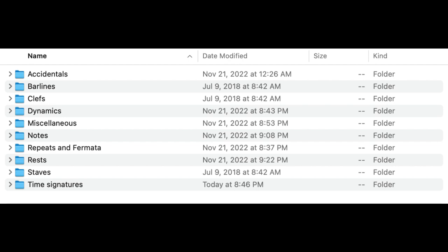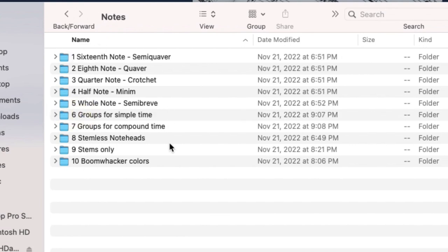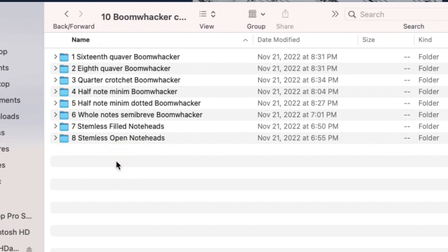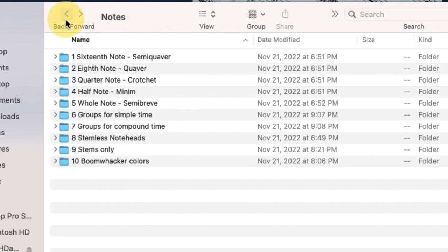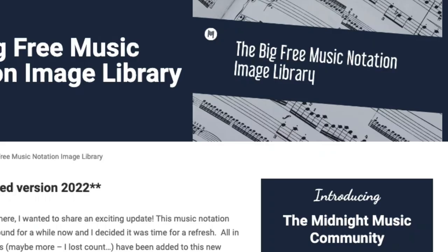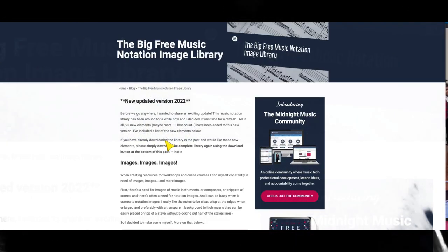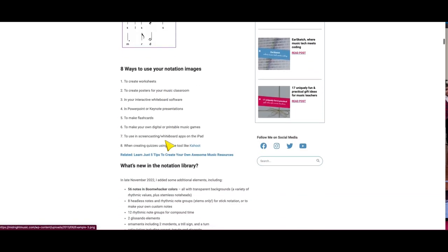I have it both on my screen twice, so just take a look here. Remember, this is the Big Free Music Notation Library — look at all this you get. I'm just going to show you notes, but you can download this for yourself and see more. Boomwacker colors — look at that. Let's go into quarter crotchet. Boomwackers — look at that. So now I don't need to create this; she's given it to me. There's so much more. You can just go to the link I leave down below and check it out. All you have to do is put in your email address and she will send it to you.